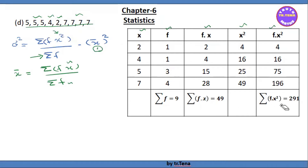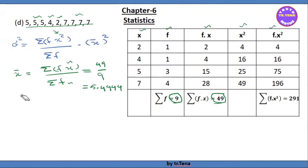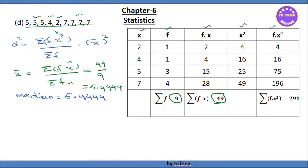This is equal to 0. x is 49. So 49 by the summation of f equals 9 — 49 by 9 equals 5.4444. So x̄ is 5.4444.